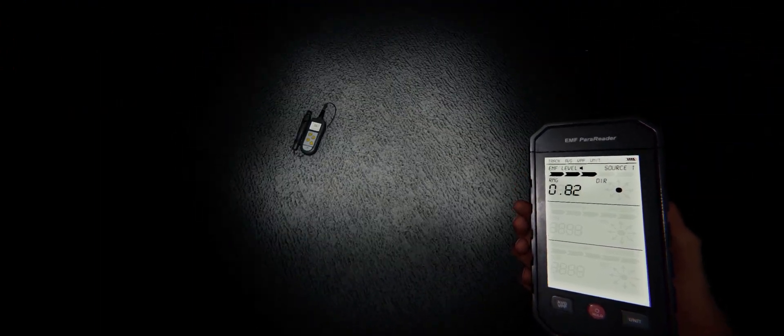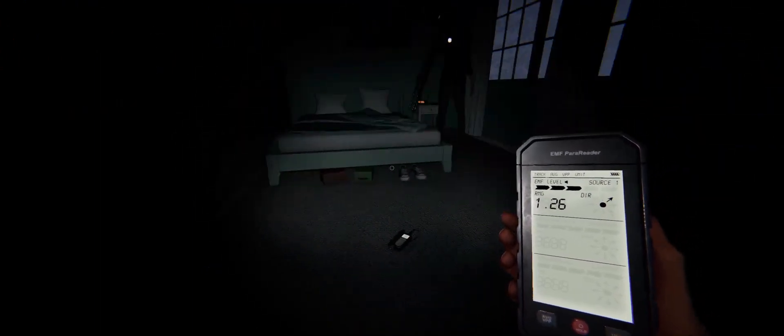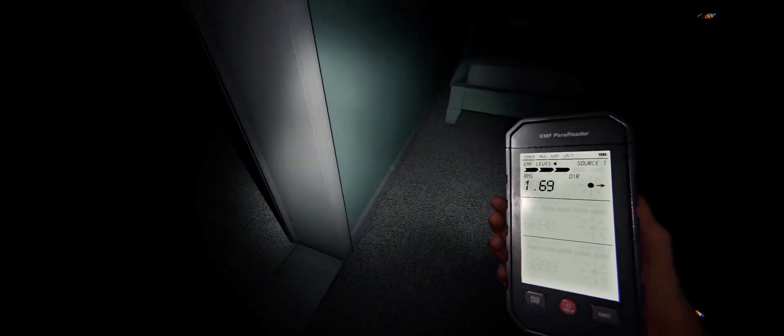It threw something too. It definitely seems to be... Oh, it just threw something else there. It's a poltergeist.